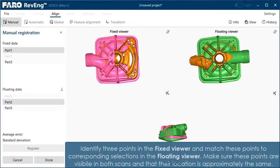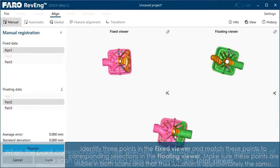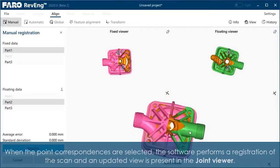Identify three points in the fixed viewer and match these points to corresponding selections in the floating viewer. Make sure these points are visible in both scans and that their location is approximately the same. When the point correspondences are selected, the software performs a registration of the scans and an updated view is presented in the joint viewer.